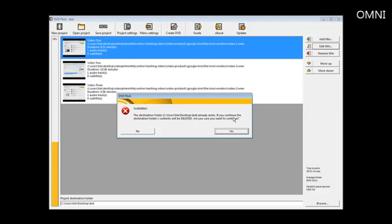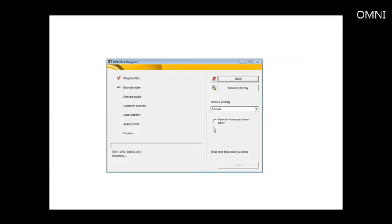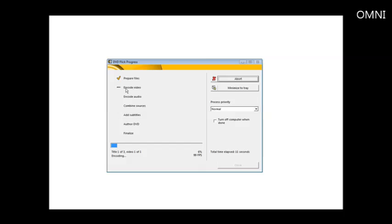It's saying the destination folder already exists. That's because I've done this before, so let's say yes. And then it starts on its way here. So what it's doing now is it will go through all of these steps. First, prepare the files, encoding video, and you'll see progress bar along here. And it'll go through each of these steps. And when it's done, you have a DVD that you can play in a DVD player. And of course, you can also play it on Windows Media Player. So we'll just let this run.